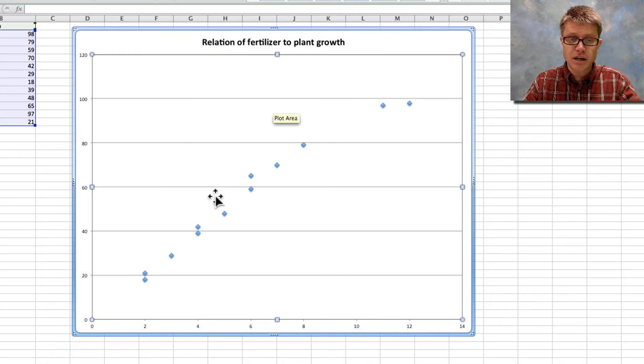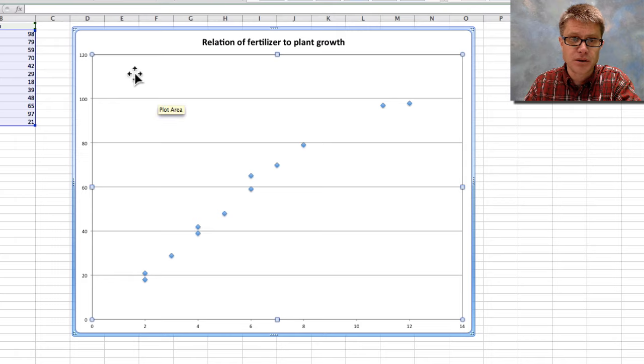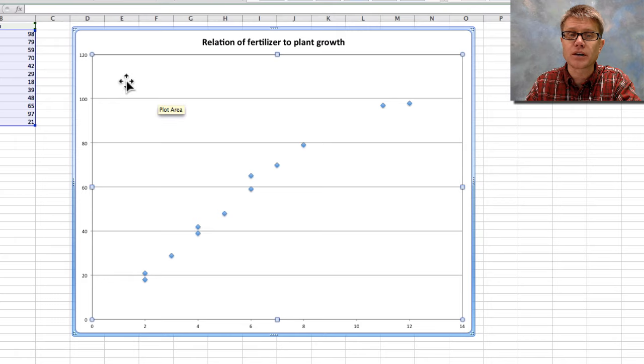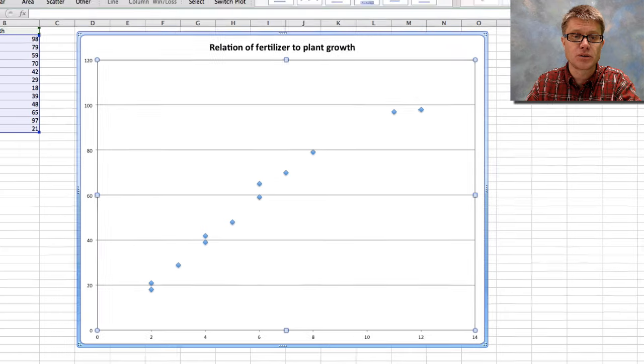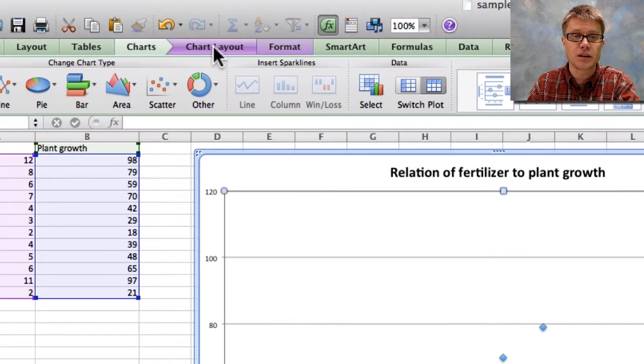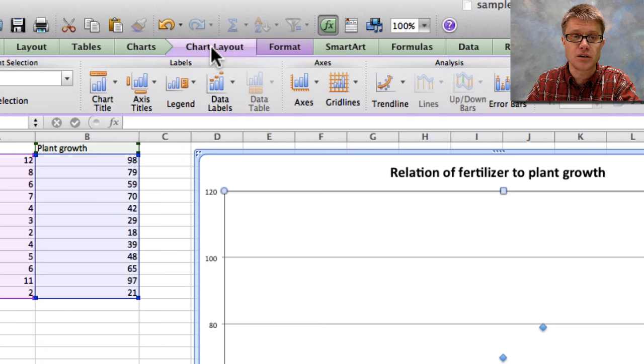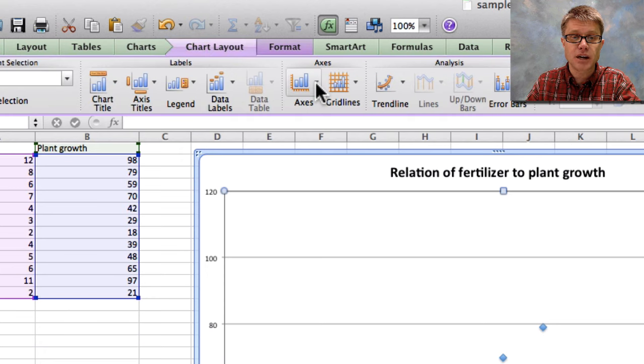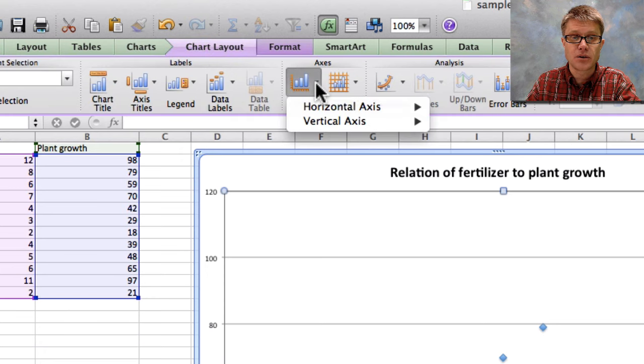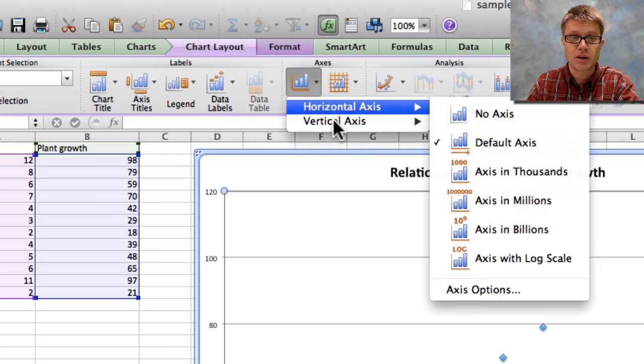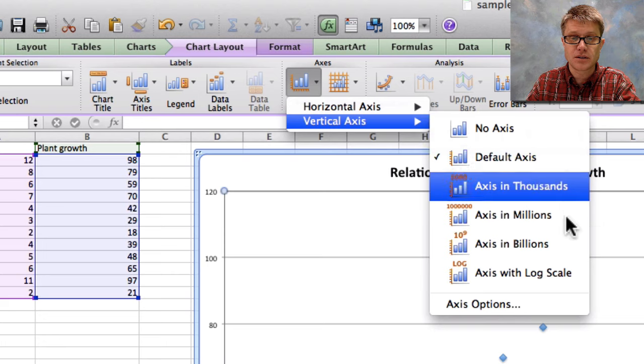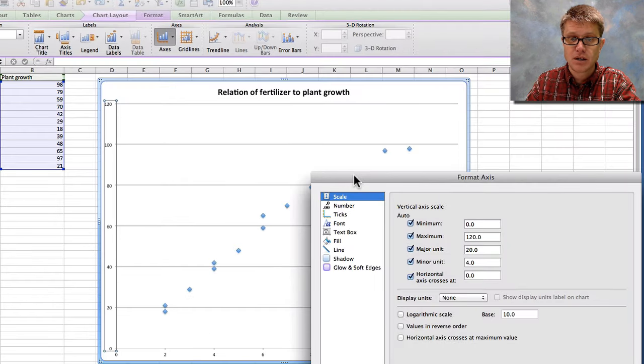So you can see that my data looks pretty good. There's some space up here that I maybe want to get rid of. And so to do that I'm going to go to chart layout. So it's right next to chart. I'm going to click on chart layout, and then I could change my axes.